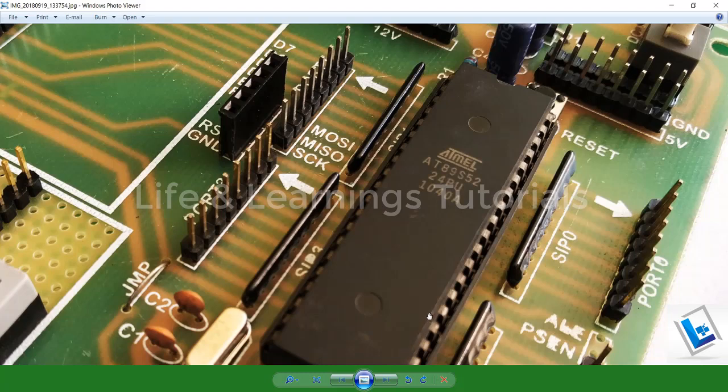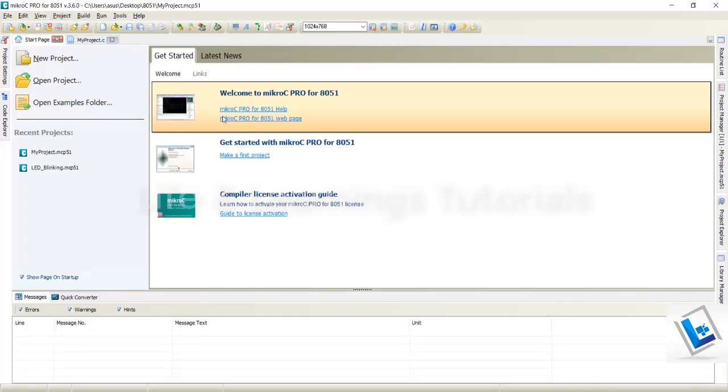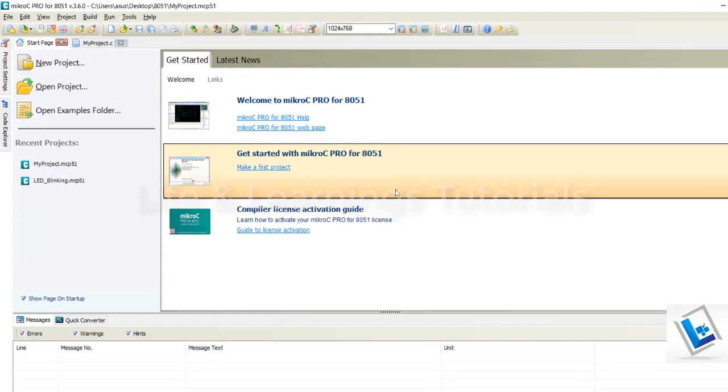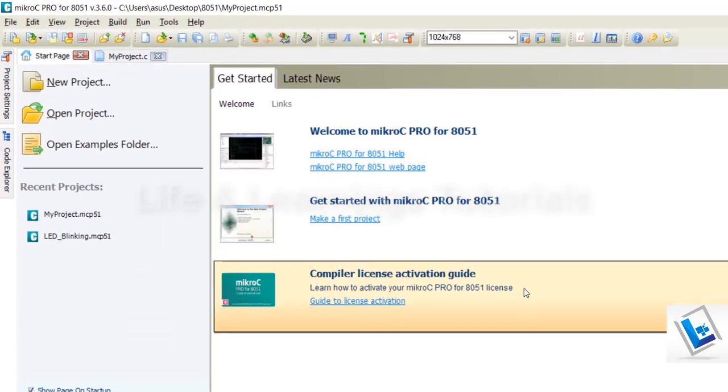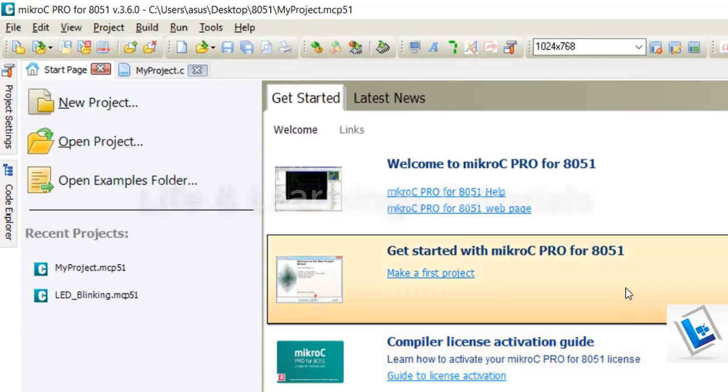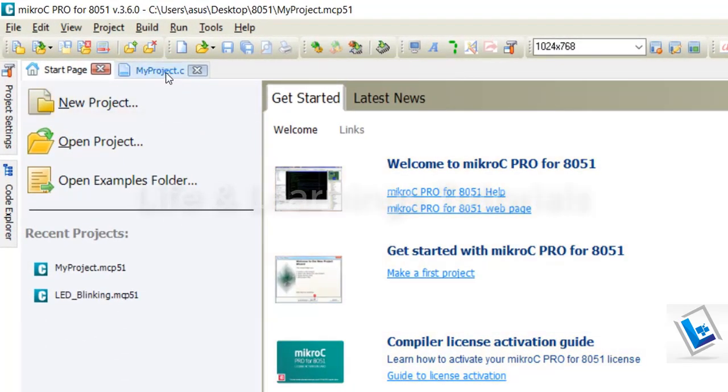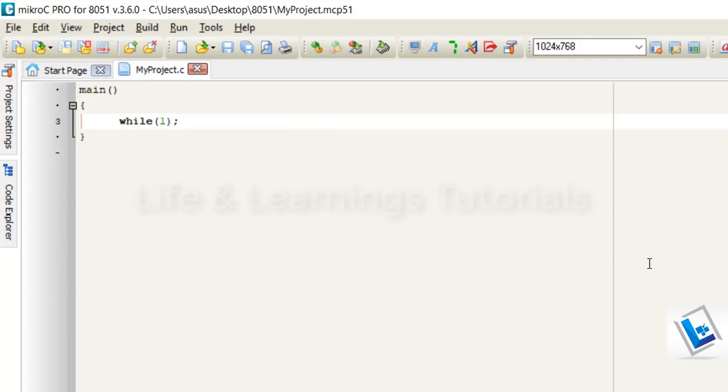If I consider the required software, then I will use Micro C Pro for 8051, this C compiler to write the programs for 8052 microcontroller in C language.